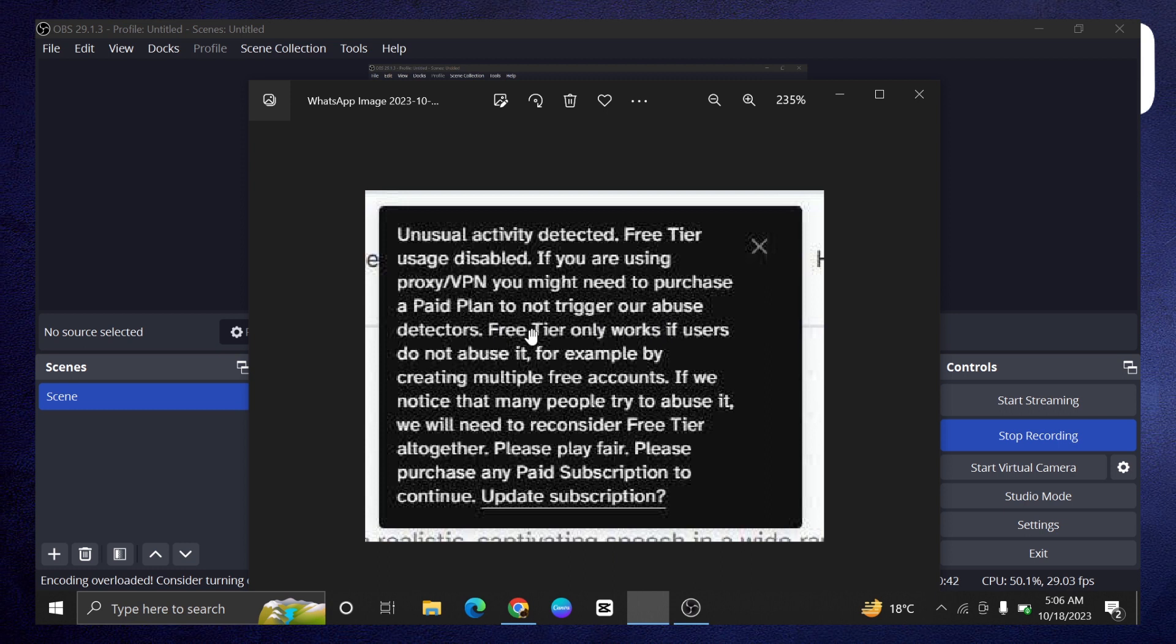If you're using proxy or VPN, you might need to purchase a paid plan to not trigger our abuse detectors. Free tiers only work if the users do not abuse it.